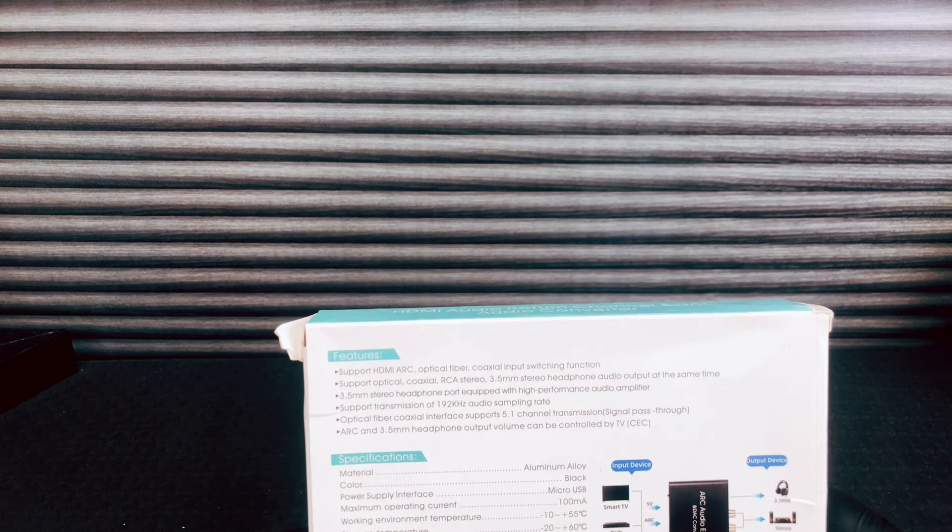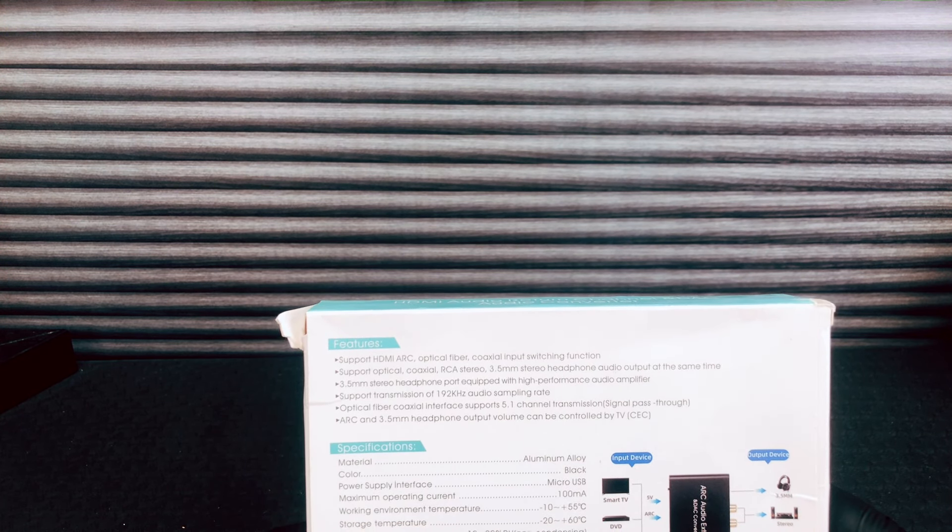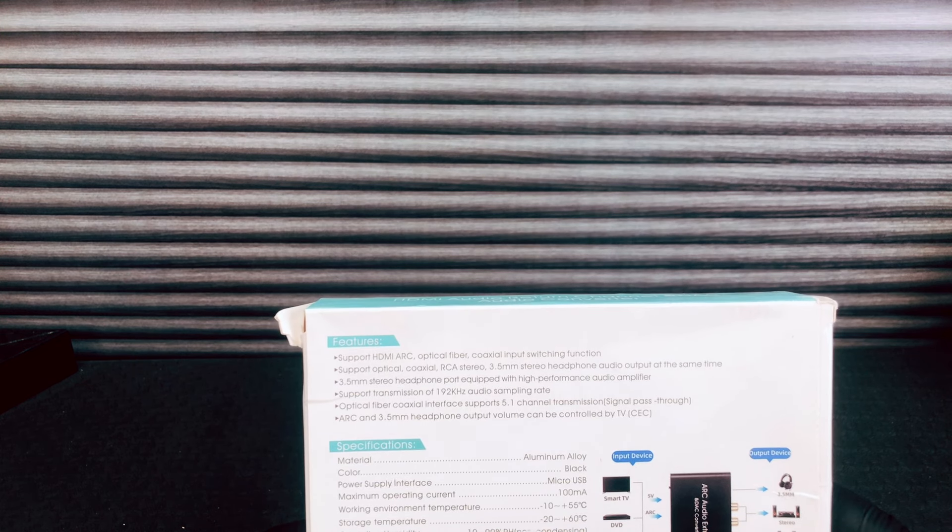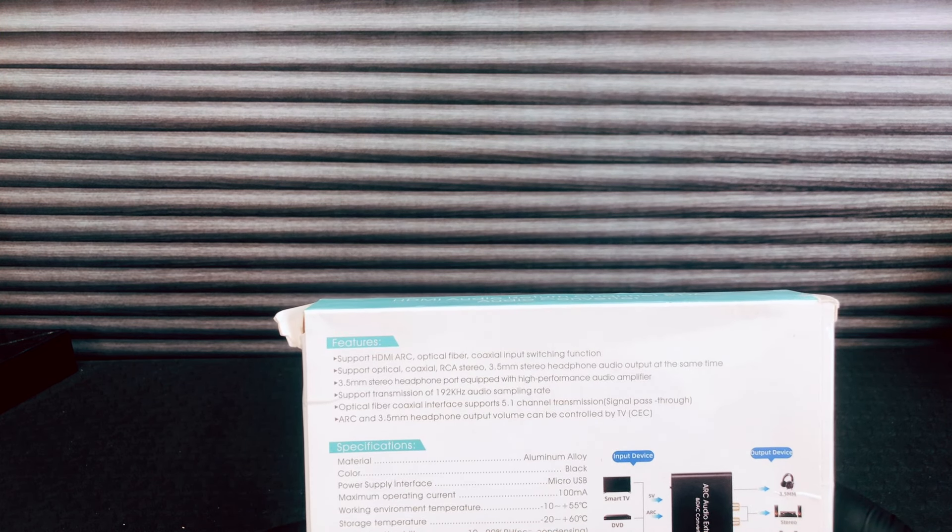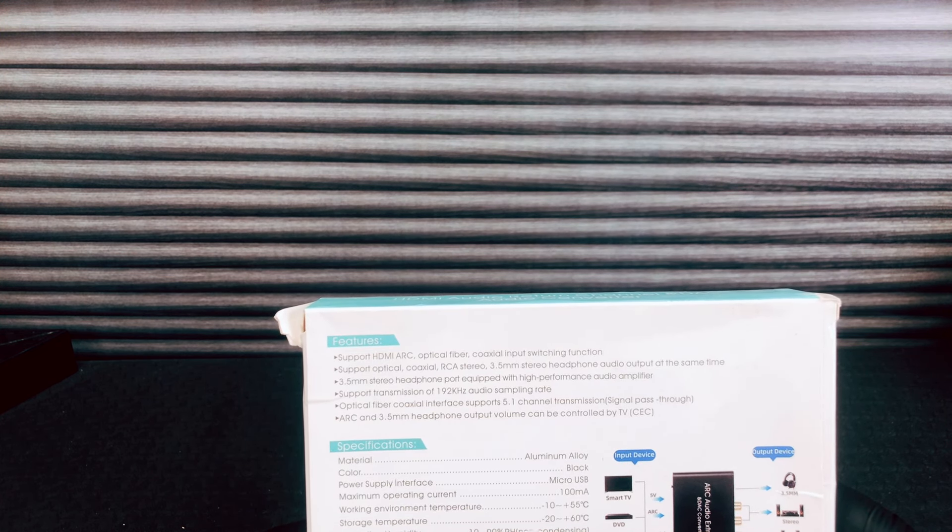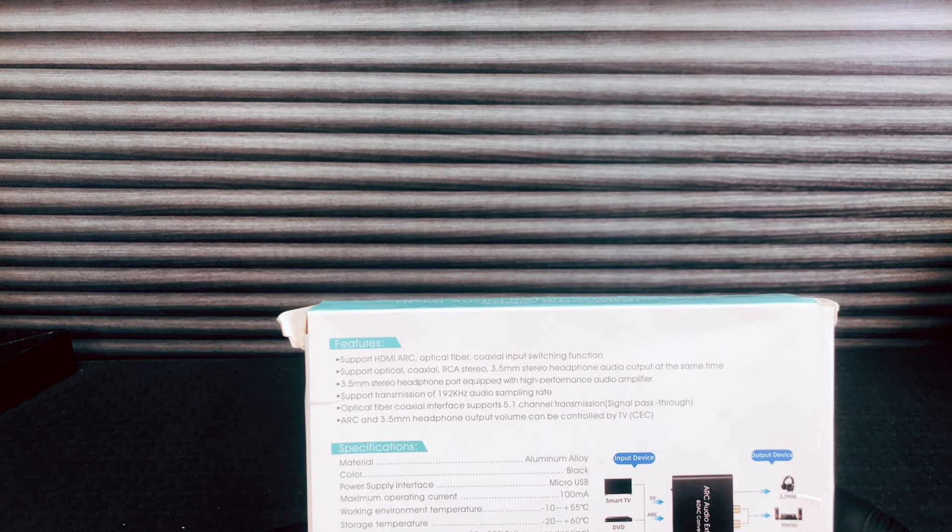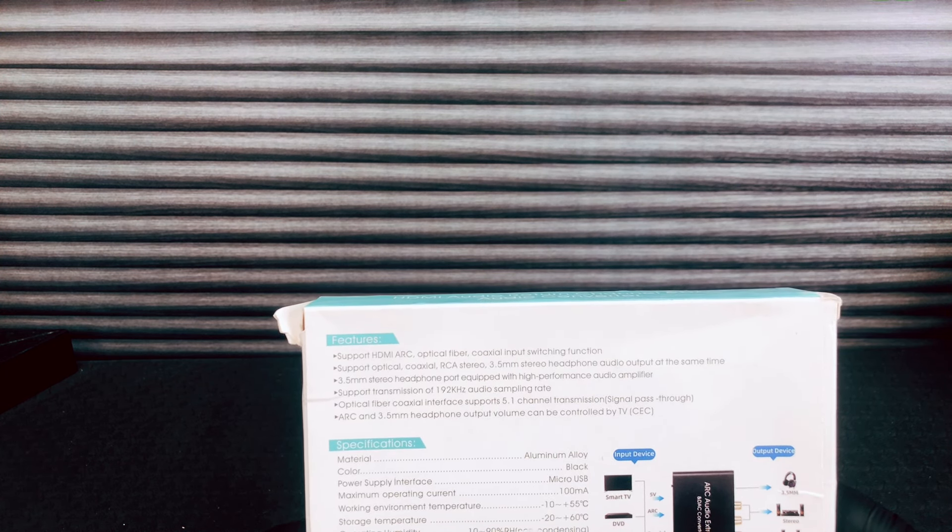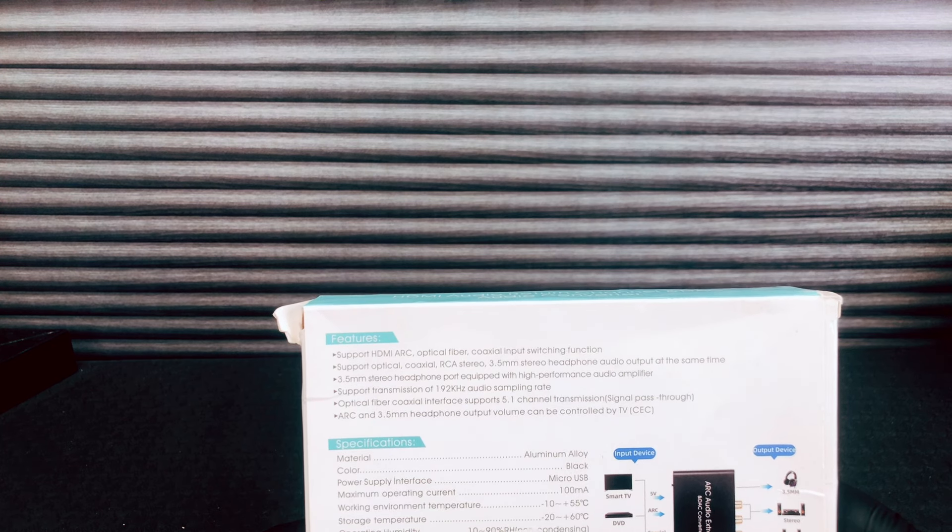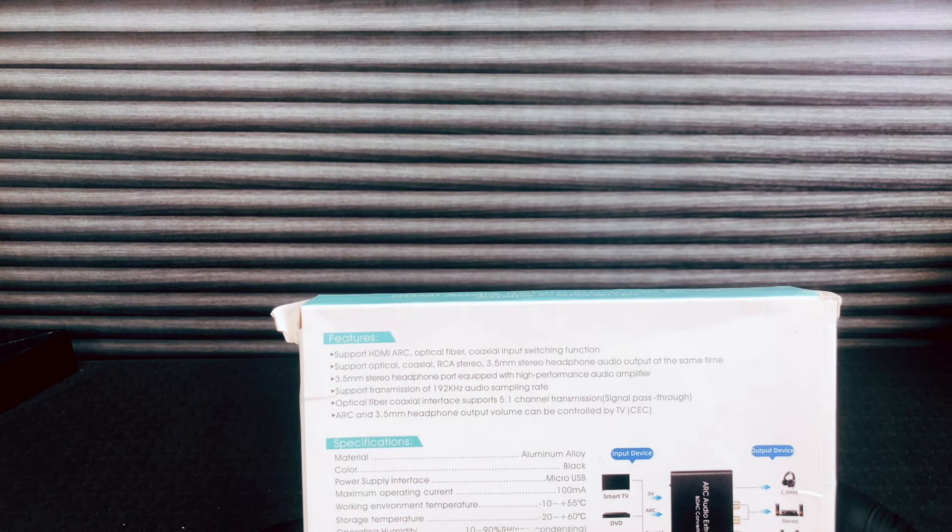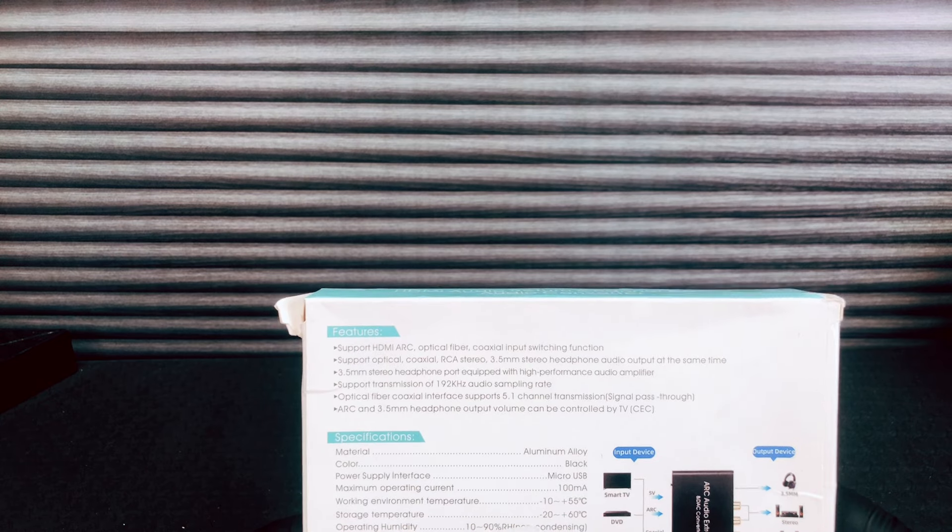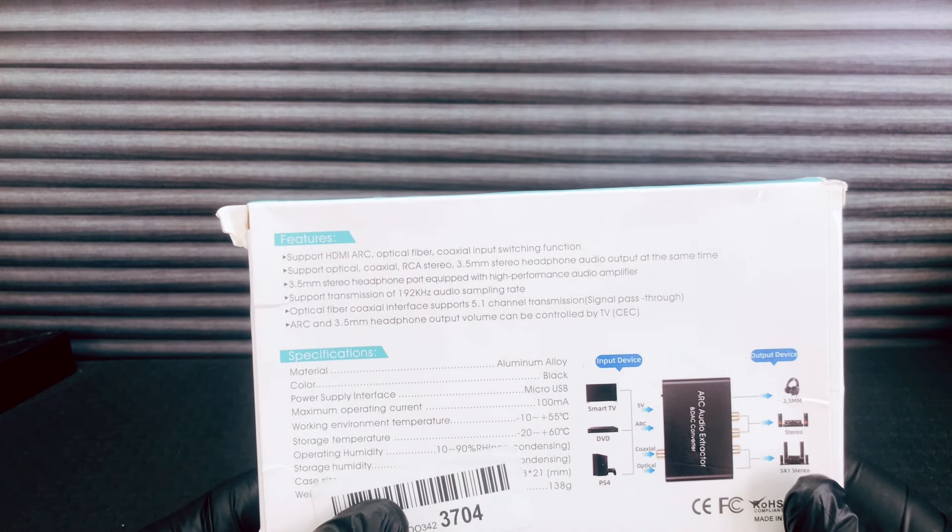We have support for HDMI ARC - oh, it's an ARC extractor. Optical fiber, coaxial input switching function, support for optical coaxial, RCA stereo, 3.5 millimeter stereo headphone (also known as eighth inch) audio output at the same time simultaneously.